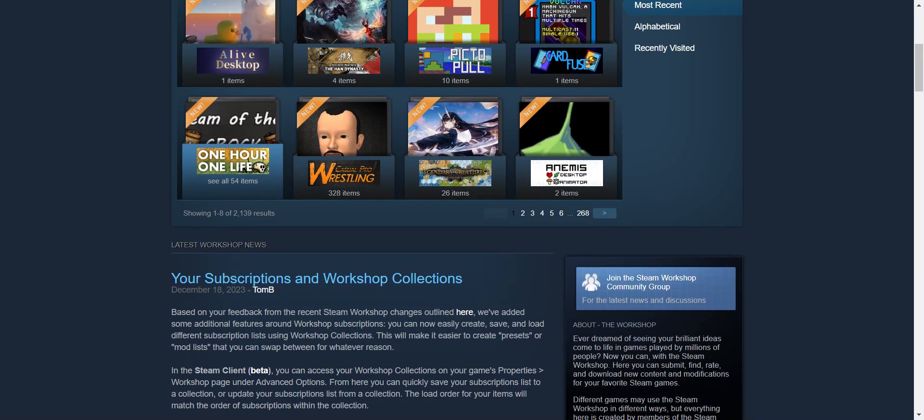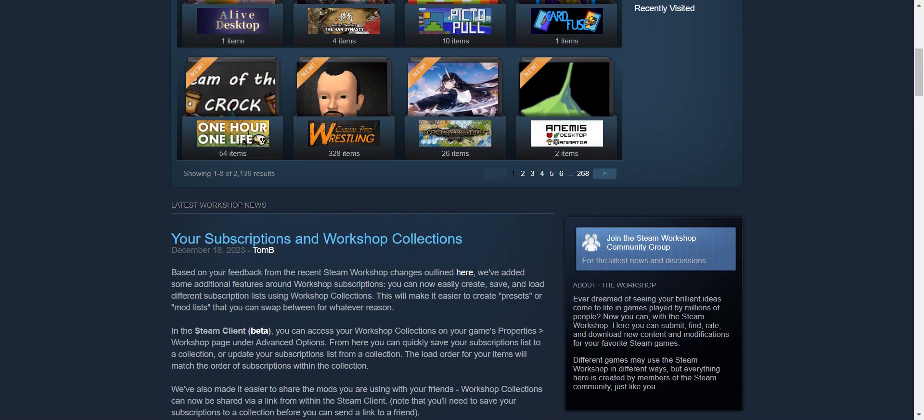Steam will automatically download and install the subscribed mods. You can monitor the progress in your Steam library under the downloads section.